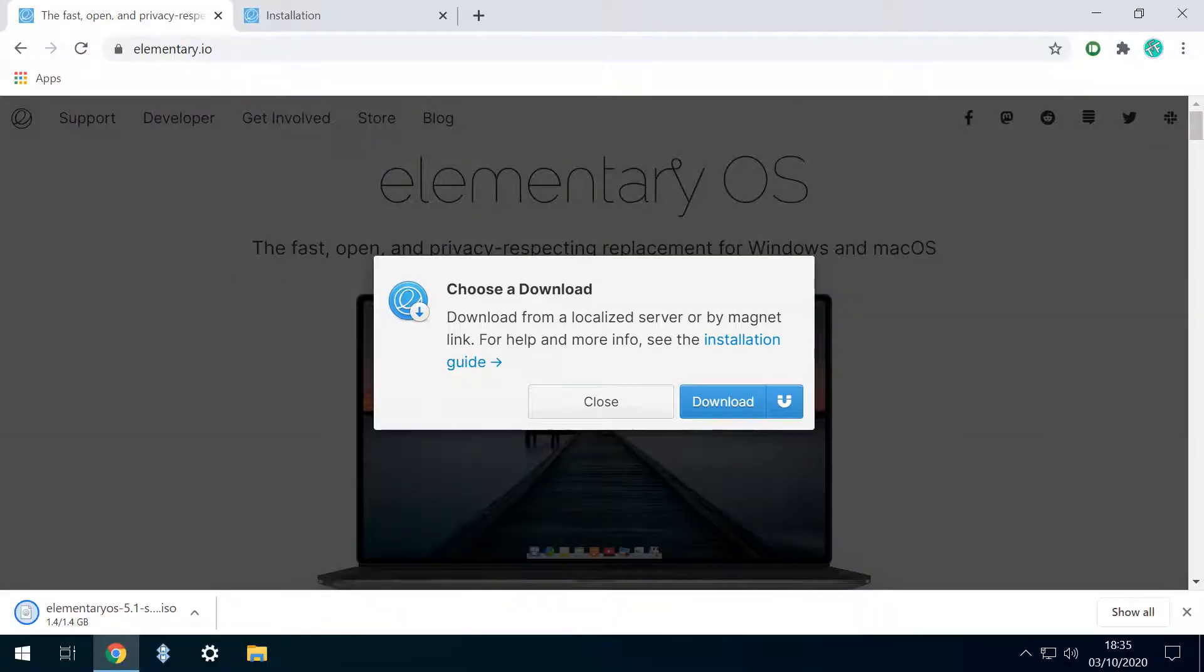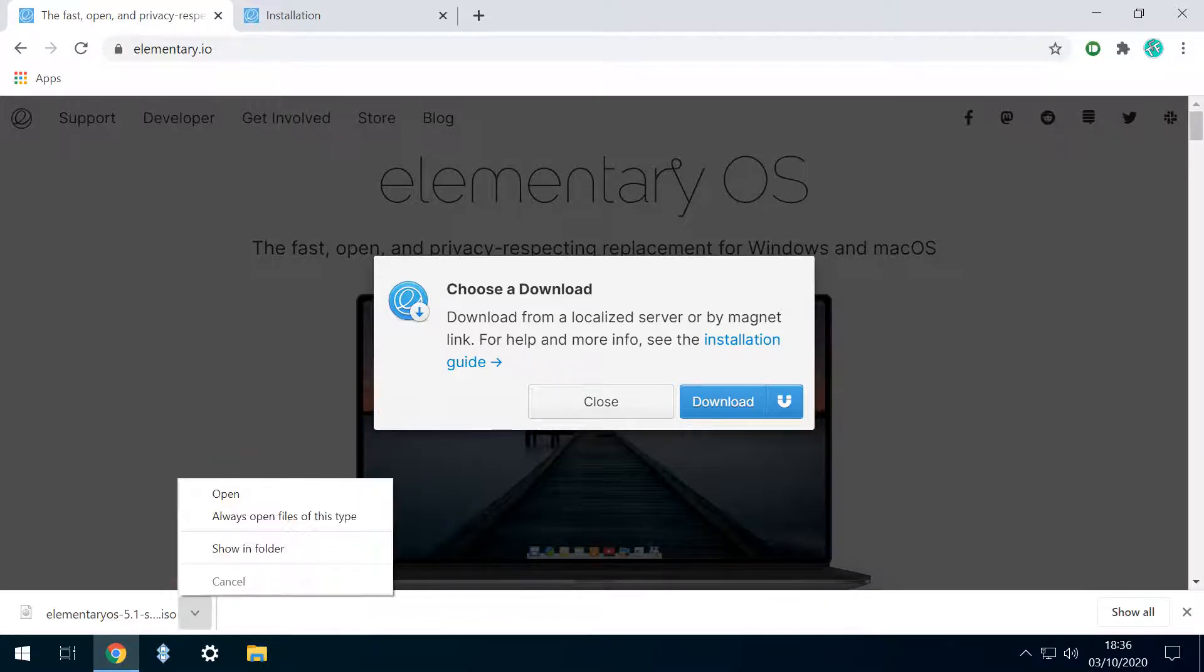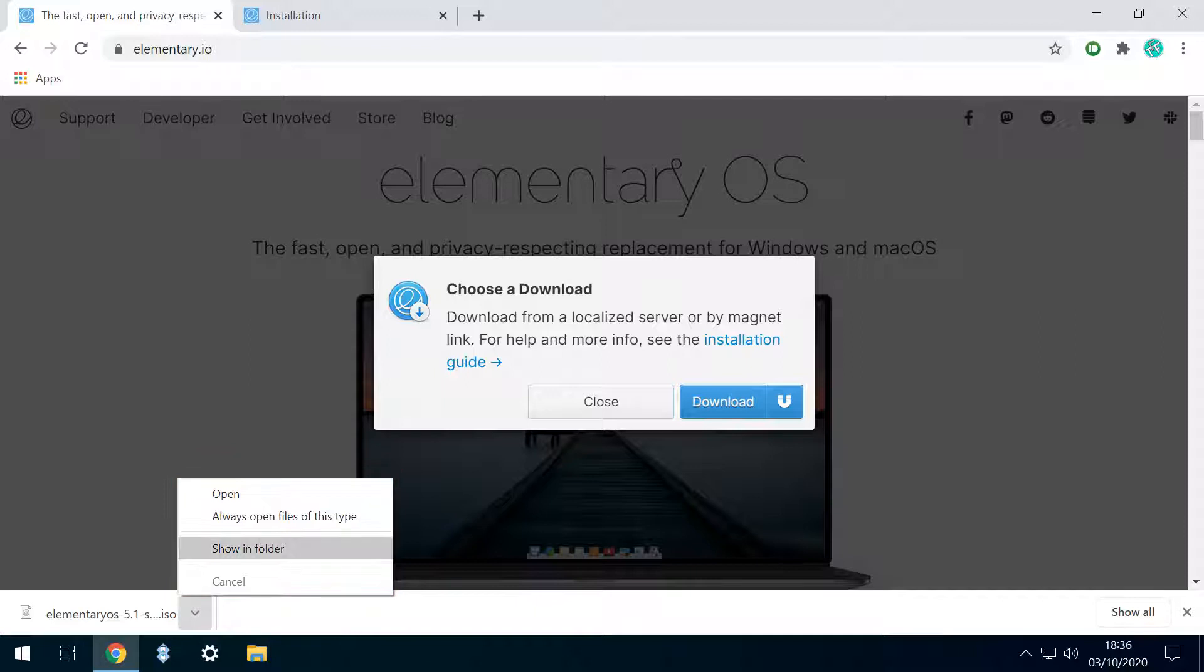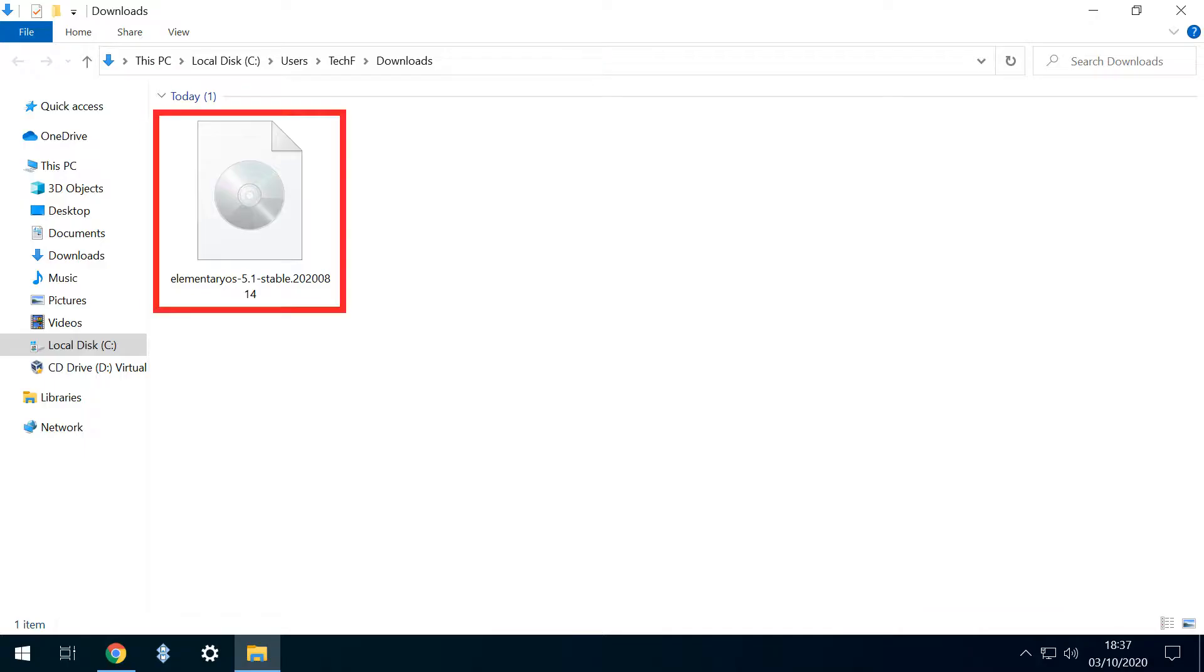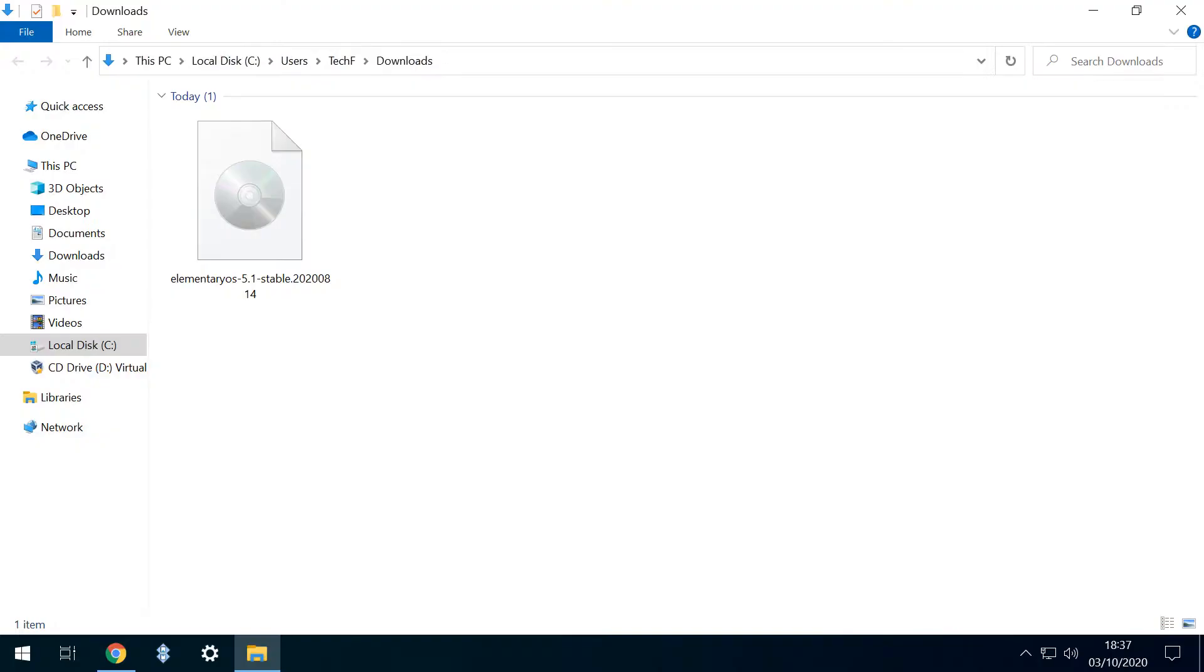Once the download is complete, we click the upward pointing arrow in Google Chrome, or the equivalent in alternative browsers, which inverts to reveal a menu from which we select the option to show in folder. Here we see the downloaded ISO file. We can write the content of this file to a bootable USB drive, using the method detailed in the tutorial shown on screen now, and use it to install to a physical PC.